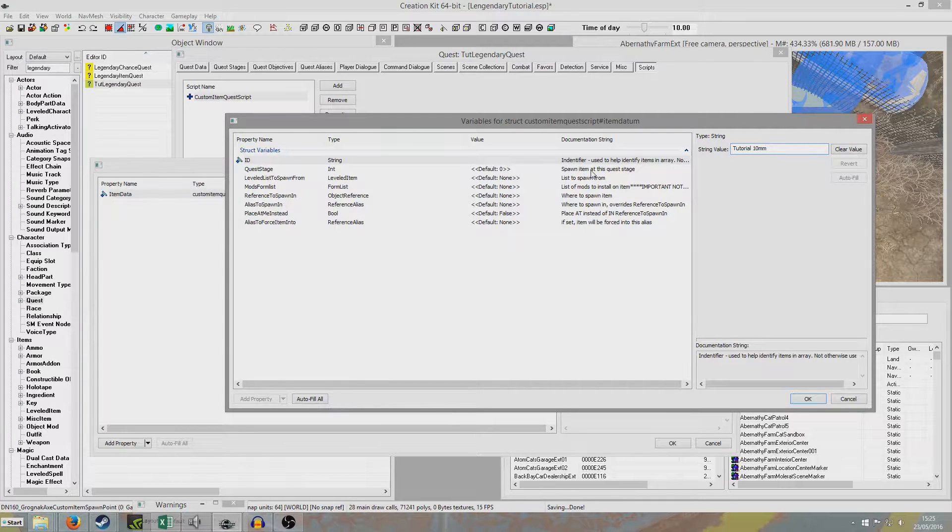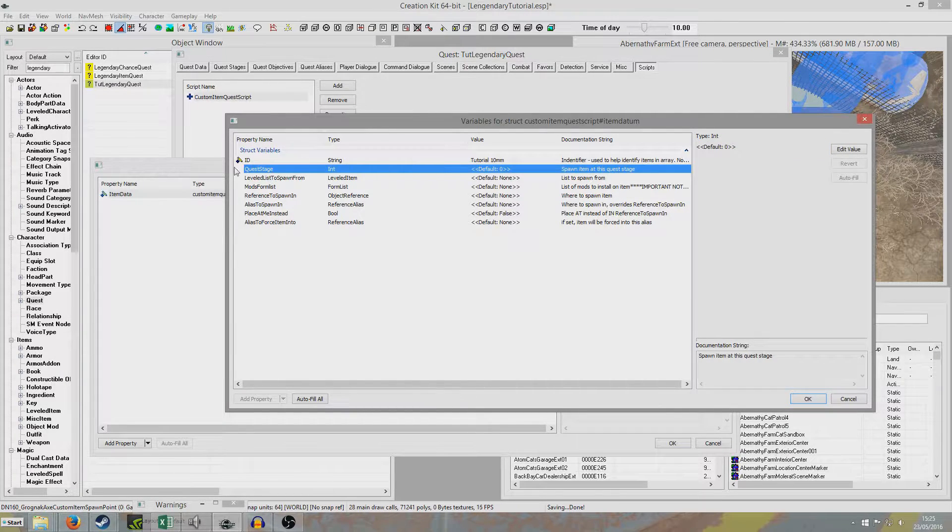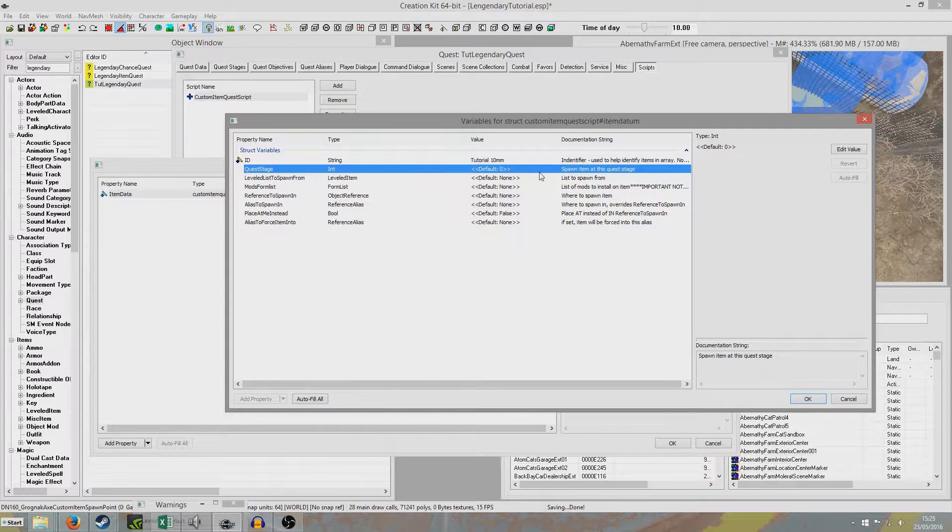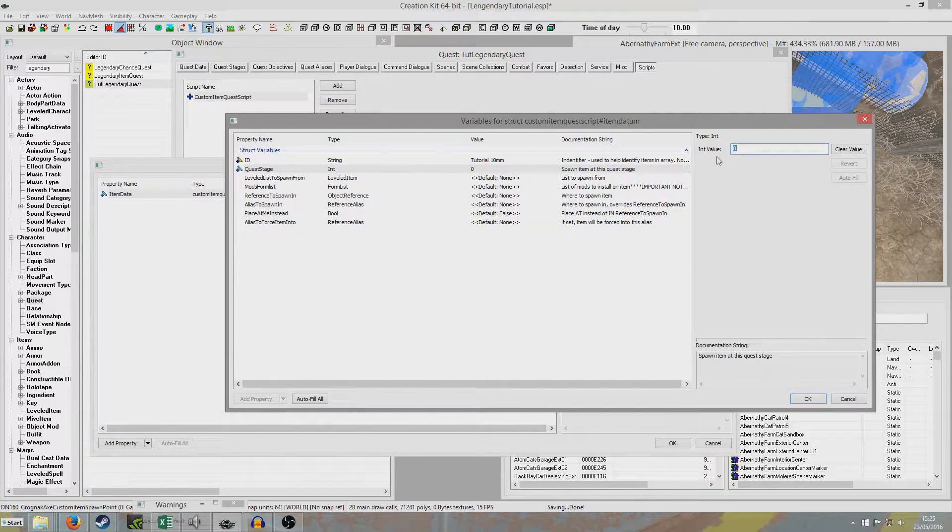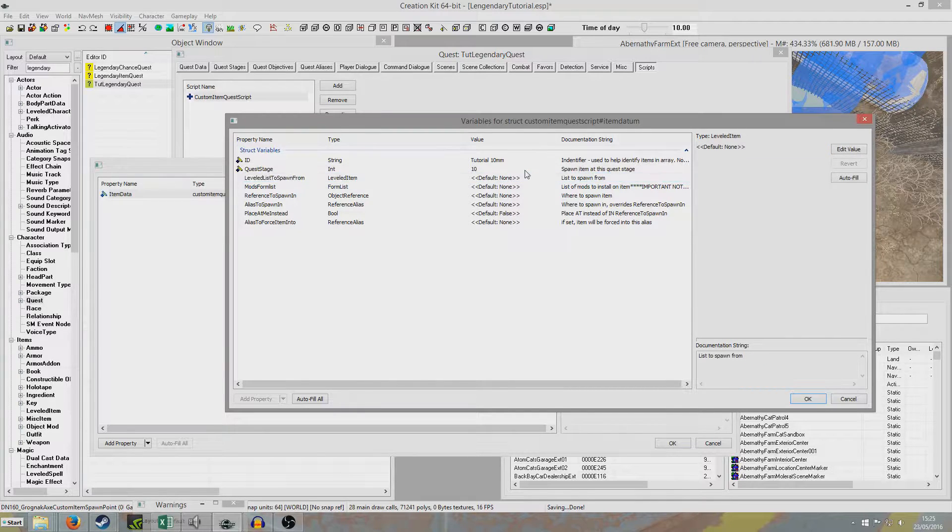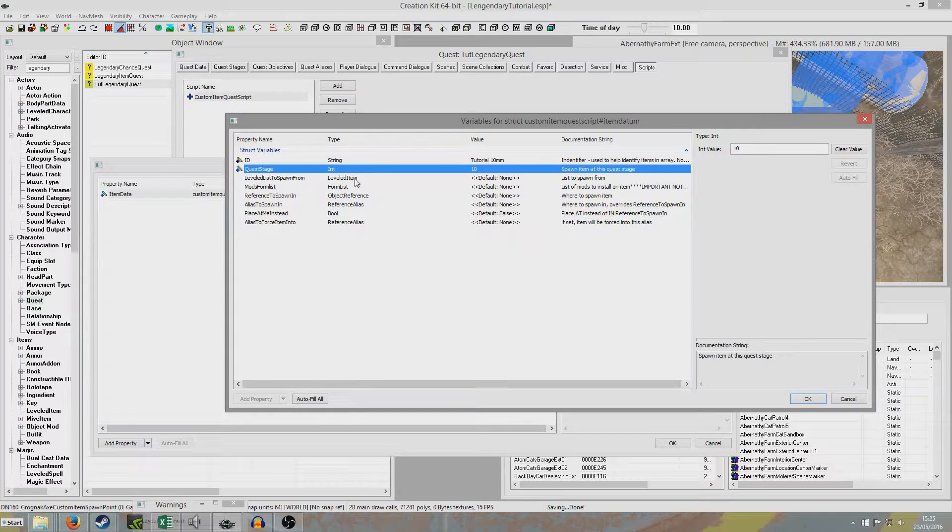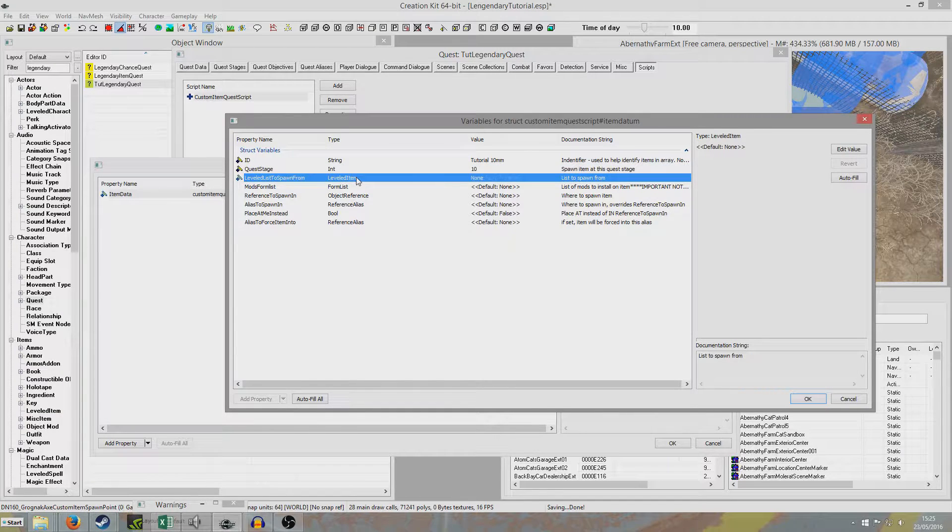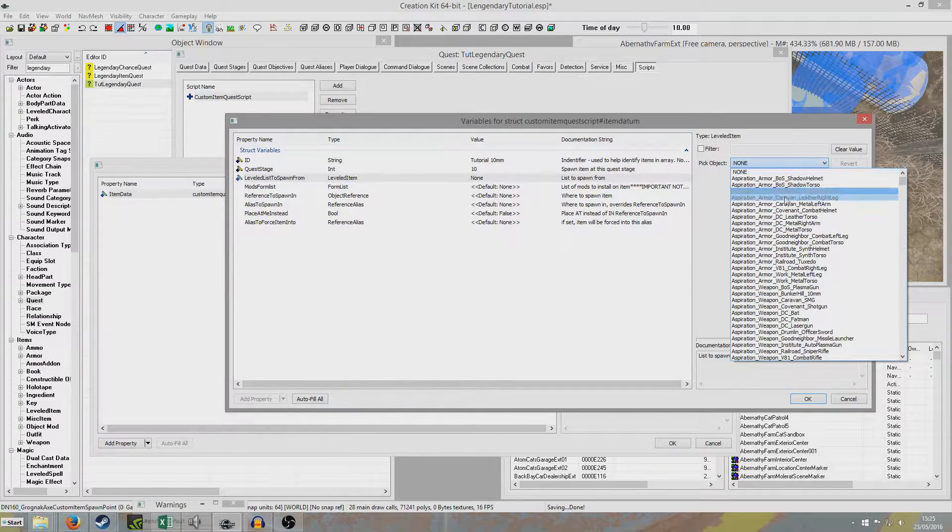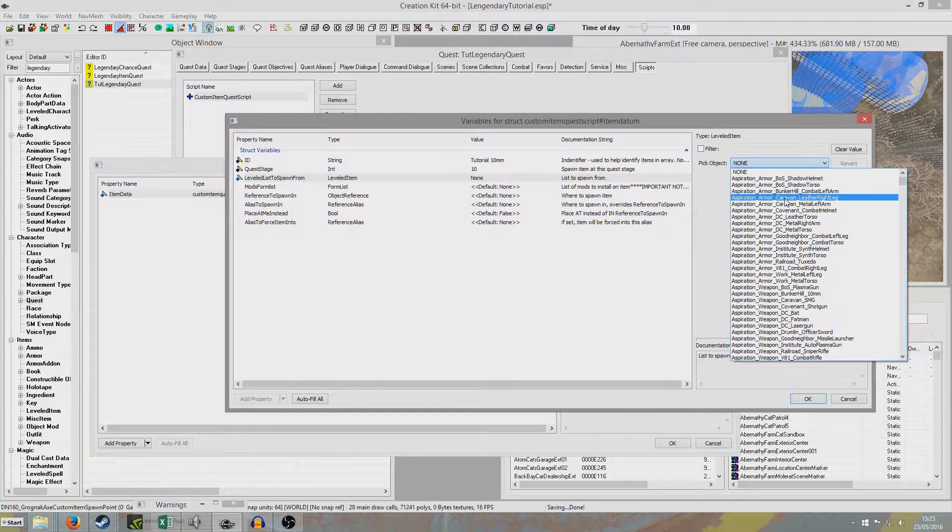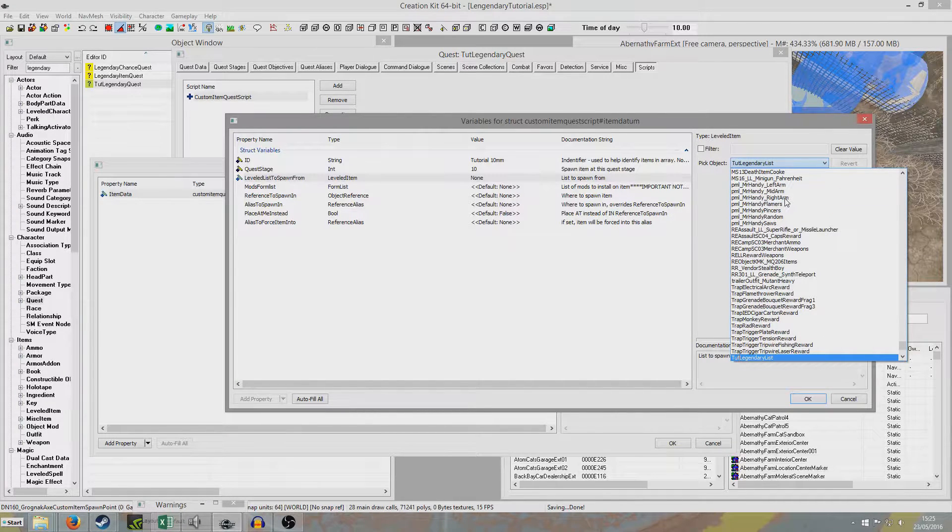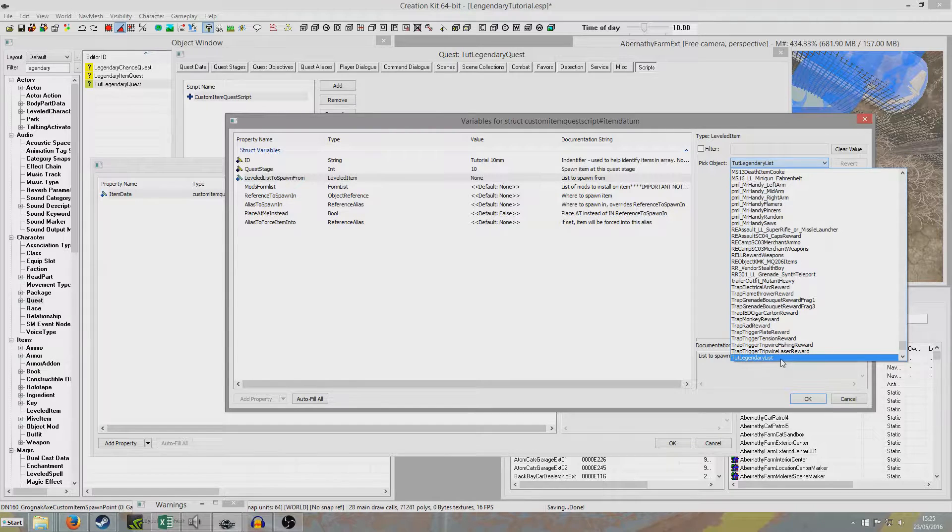That's not really used for anything. And now this is the point of the stage we created earlier. It will spawn the item when this stage is set. And because stage 10 is set automatically, this weapon will automatically be created. Now levelled list to spawn from. Double click. And we're going to look for the levelled item list that we made before. Not the form list. The levelled item list. So I called it tutorial legendary list.